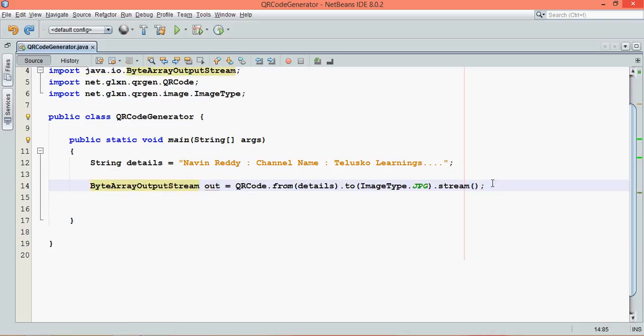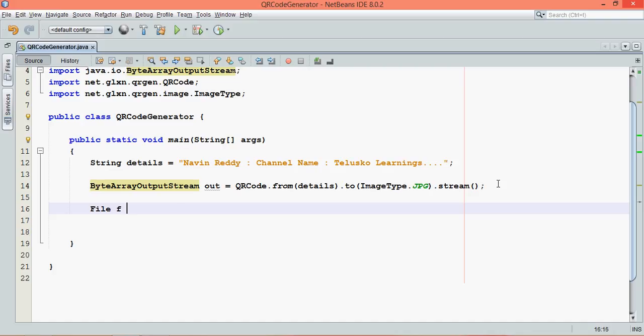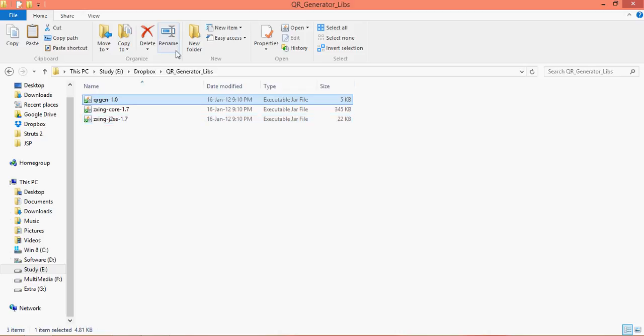Now once you've got this out stream, we need a file where we can write this code. So we need a file object. We'll say File f equals new File. In this we can mention the file name. The file name, let's say we have in E drive, in the same folder. Let me just copy the path here.